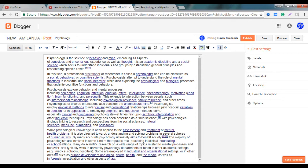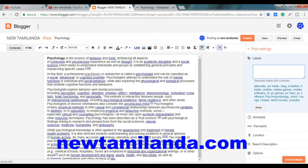You will see the Category. In this video, you will check the label. If you click the label option, you will need a category.